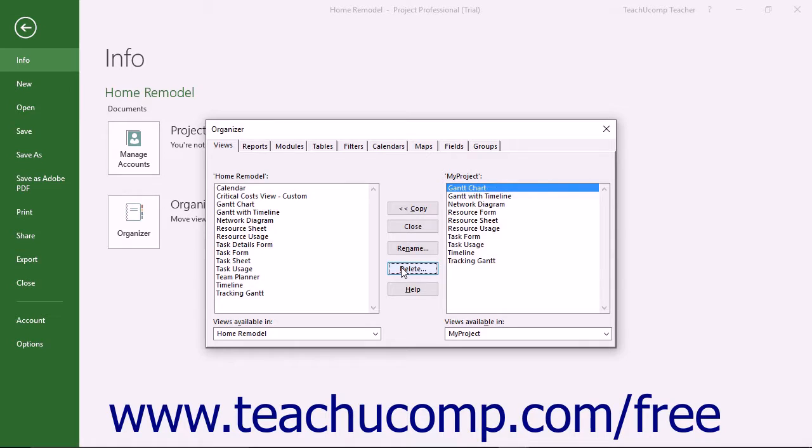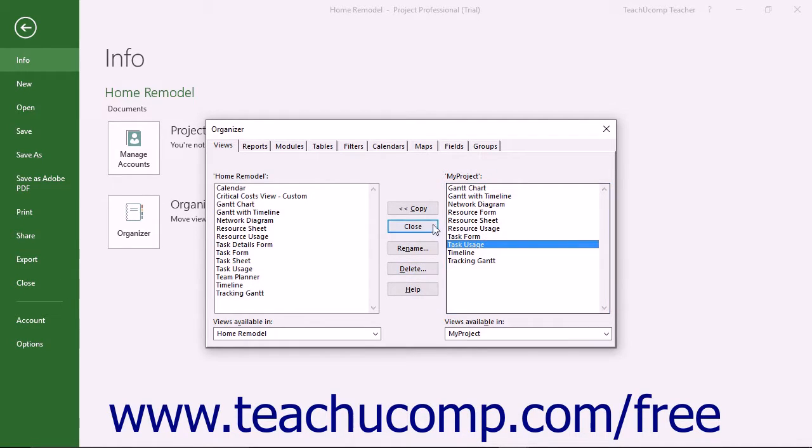Also note you can select items from the right list and then click the Copy button to copy items from the right list into the left list if desired.